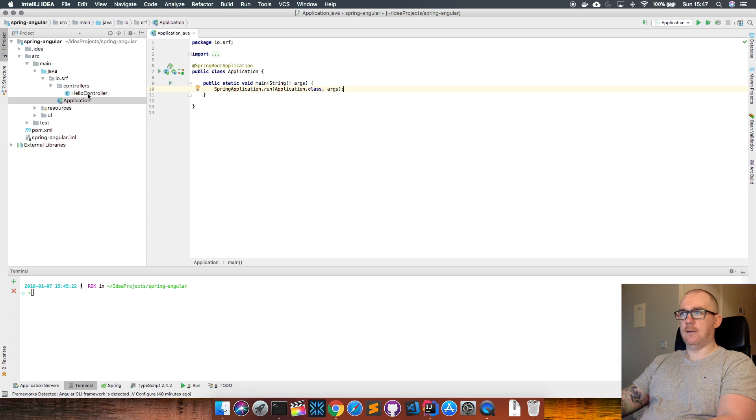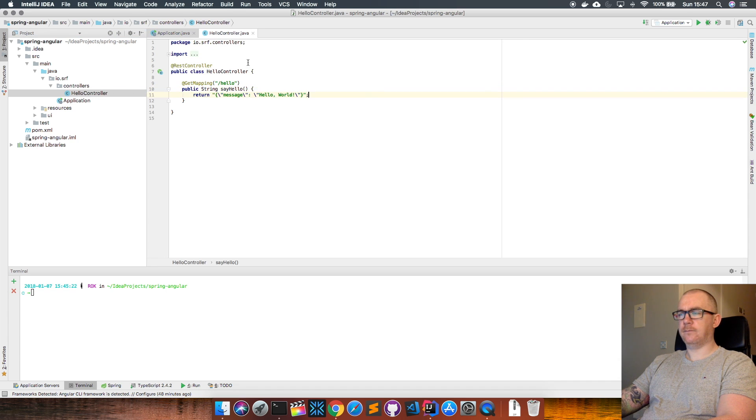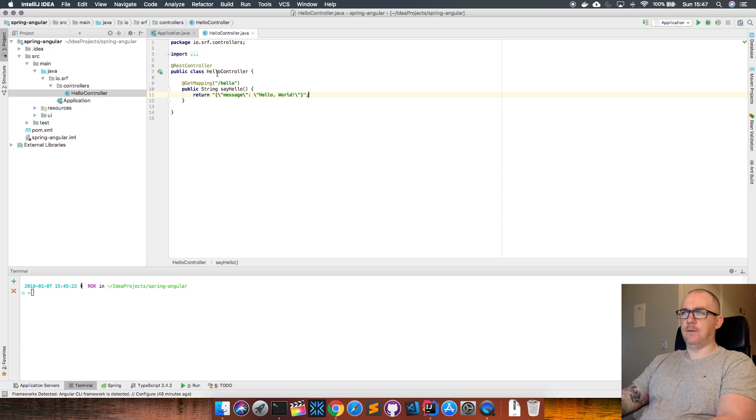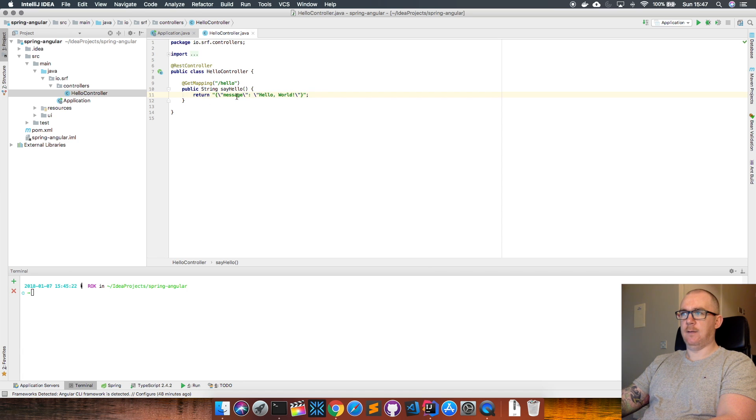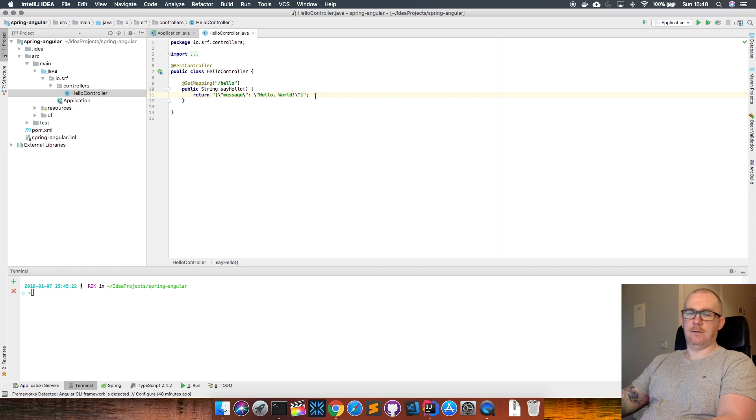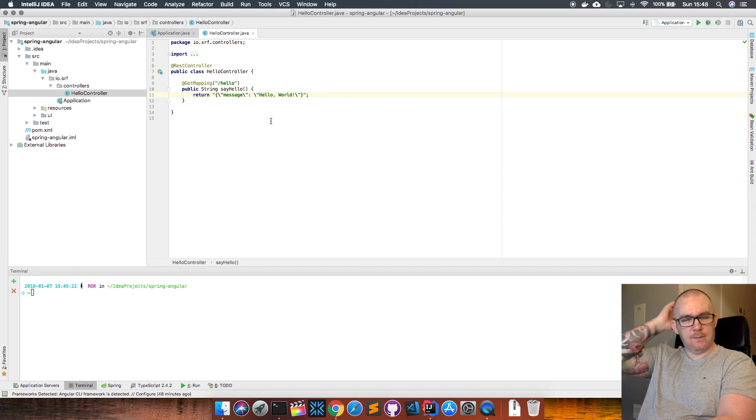And then we just have one controller which responds with a little bit of JSON with a message, and the message is hello world. Just to keep this very simple.